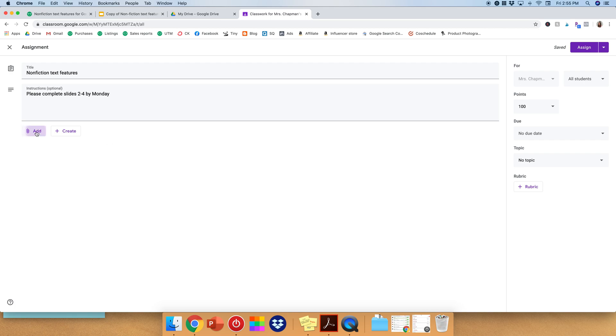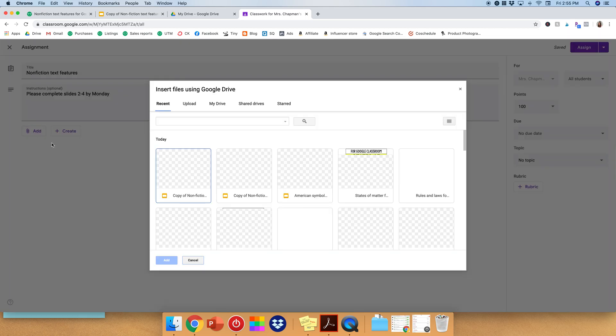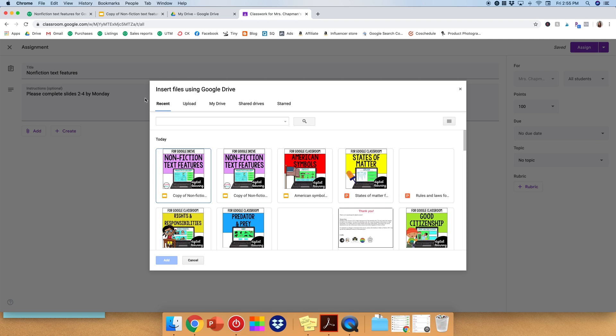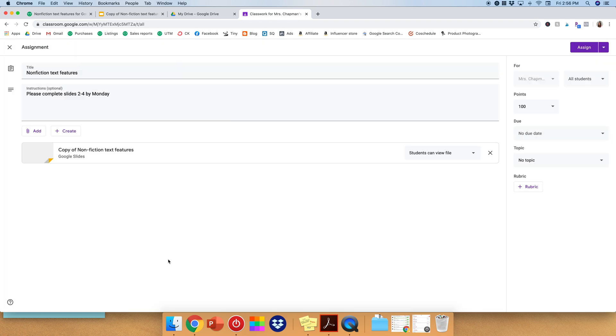Now we want to say Add, because we want to add the product. So you'll say Insert Files using Google Drive. Go ahead and click on that copy that we just made.